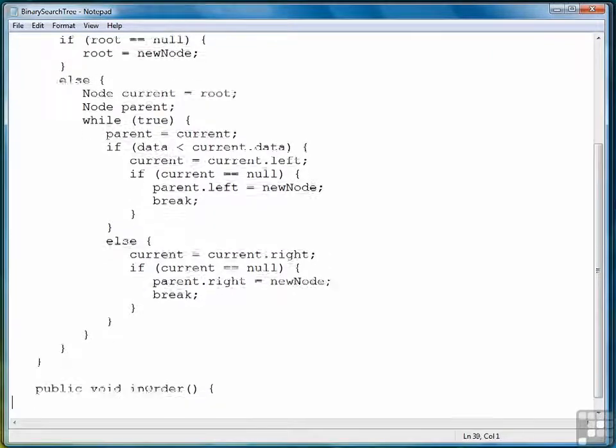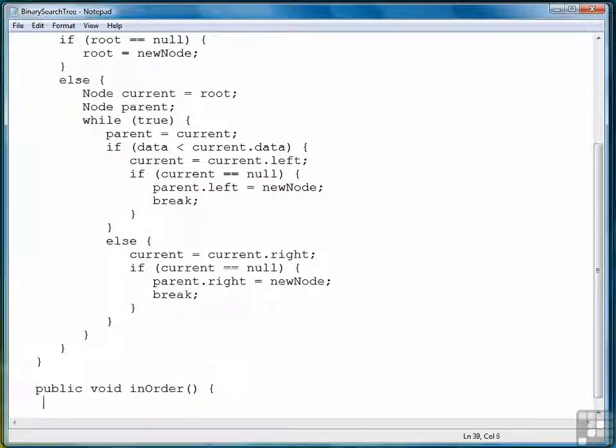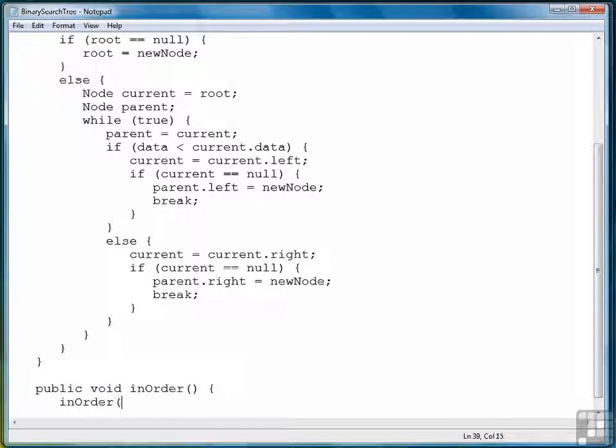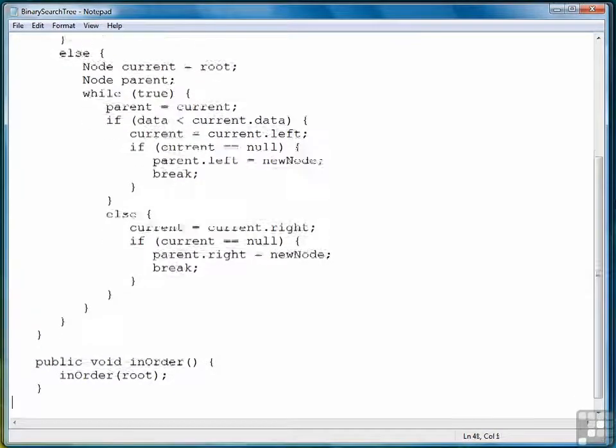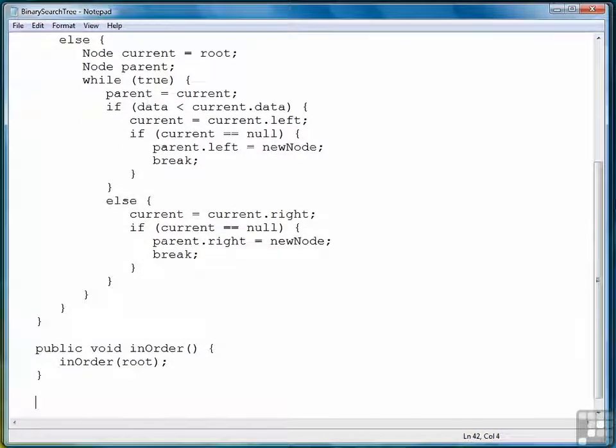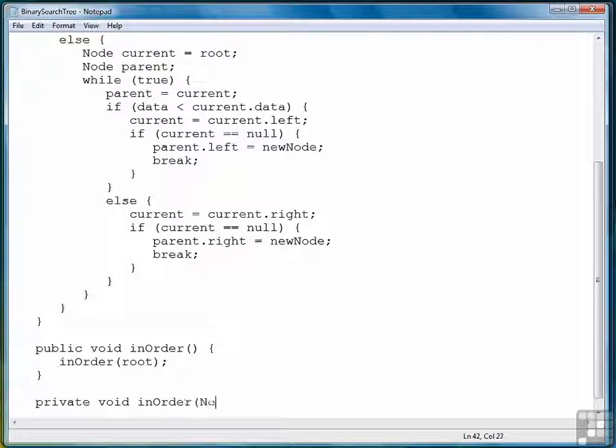And all this first method does is present a public interface to call a private method by the same name with the root as its argument. So here's the private version.